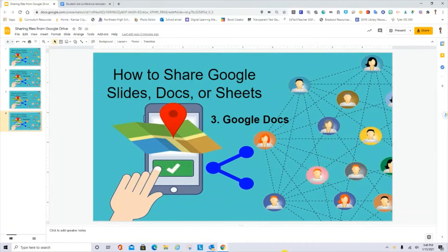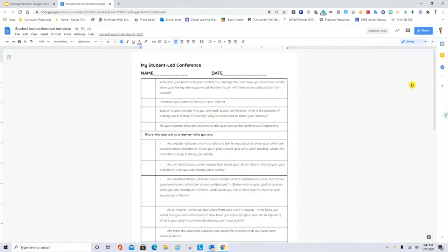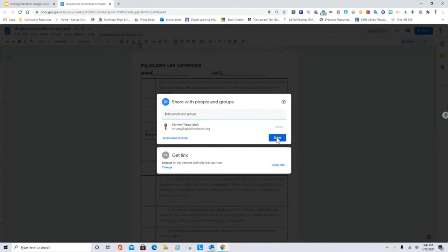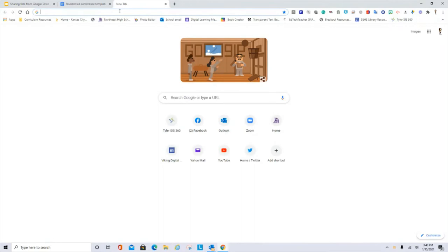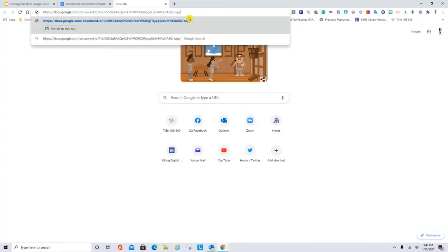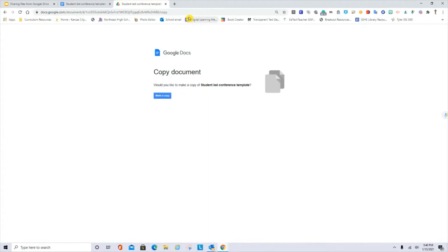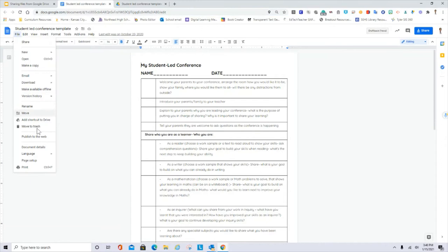Let's do the same process with the Google Doc file. In the share button, make sure that it says anyone with this link can view. If I want to ask the recipient to make a copy, Ctrl C, Ctrl V, remove the word edit and you just type copy. If they open the file, it will force them to make a copy.